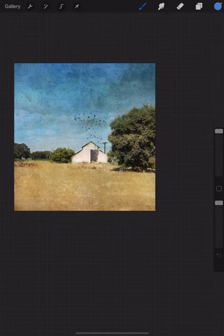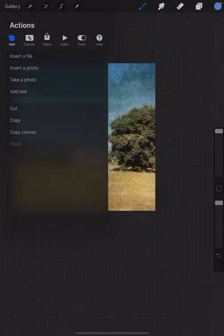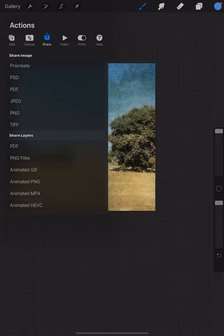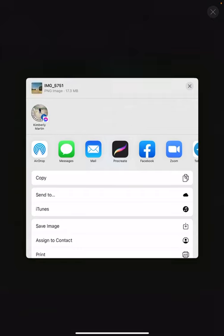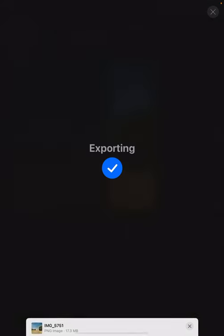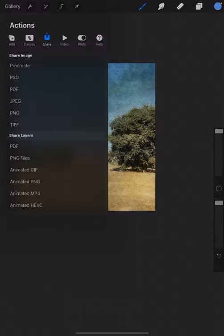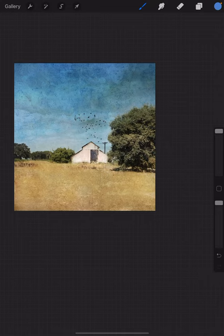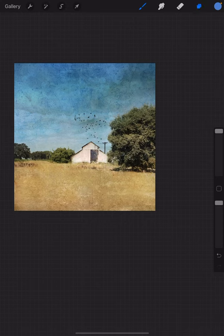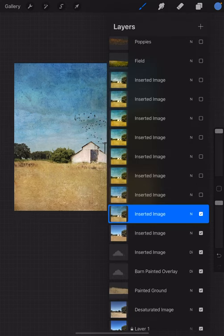I'm happy with that now. I'm going to share that to my camera roll and close out of here. What I would normally do is take this into Snapseed.